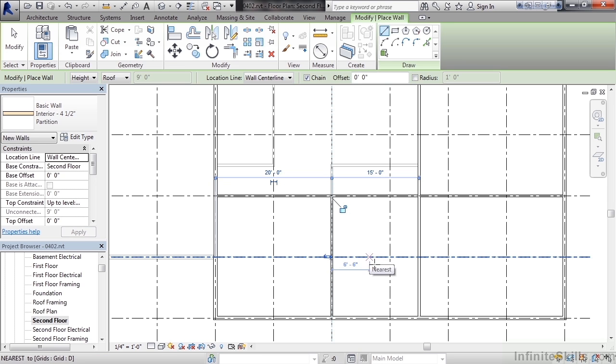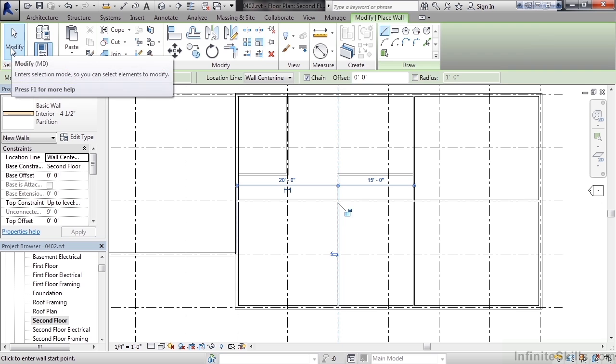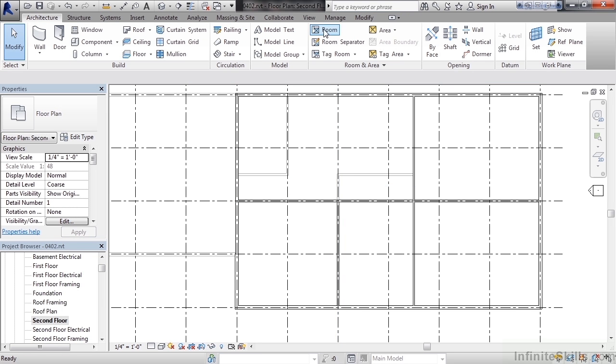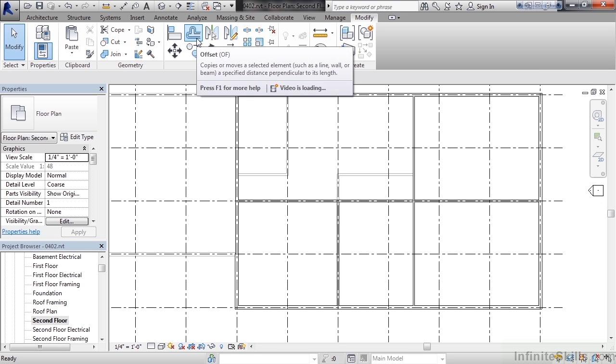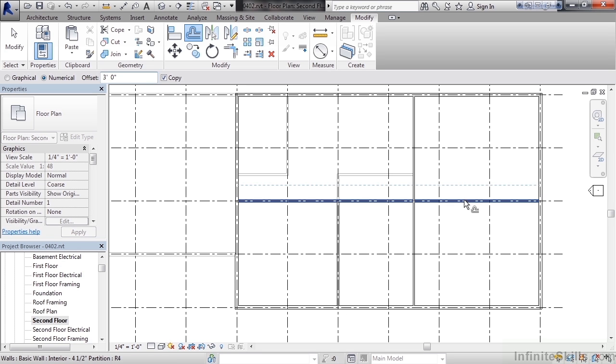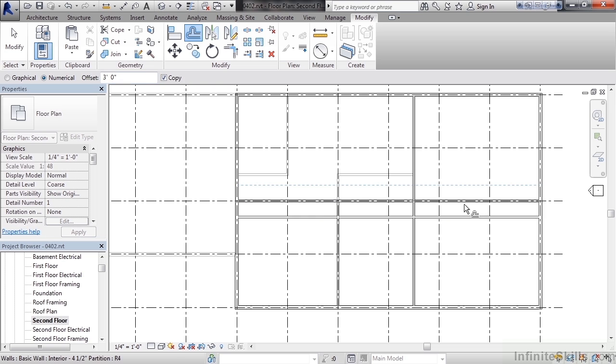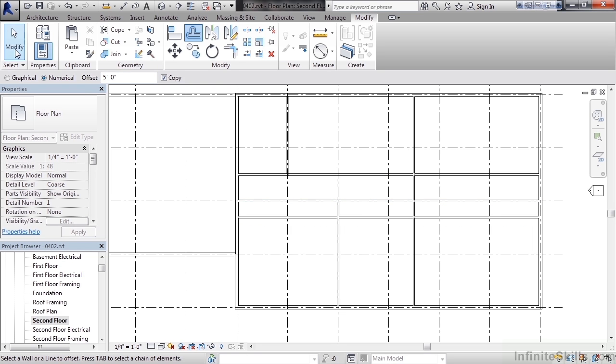If you're still in the wall tool, verify you end that first. Click modify on the left or escape twice. Then click the modify tab on the ribbon. Once on the modify tab, click offset. On the option bar, change the offset distance to three feet. Verify copy is checked. Move your mouse over the horizontal wall through the middle of the building, and move your mouse below that wall so it's offset below. Click. Change the offset value now to five feet. The wall will offset now as the same wall but offset it above itself five feet. Hit the escape key or modify button to end the command.